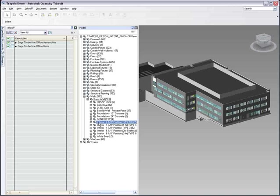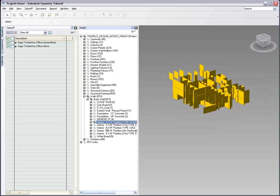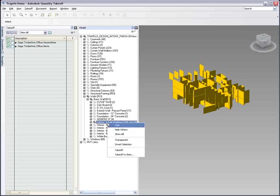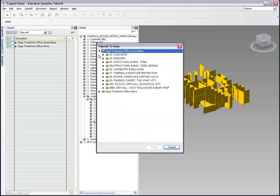Using the takeoff to item option, you can map the element type directly to a specific item or assembly within the catalog. Autodesk Quantity Takeoff then takes that item off and assigns every instance directly to the corresponding catalog item.